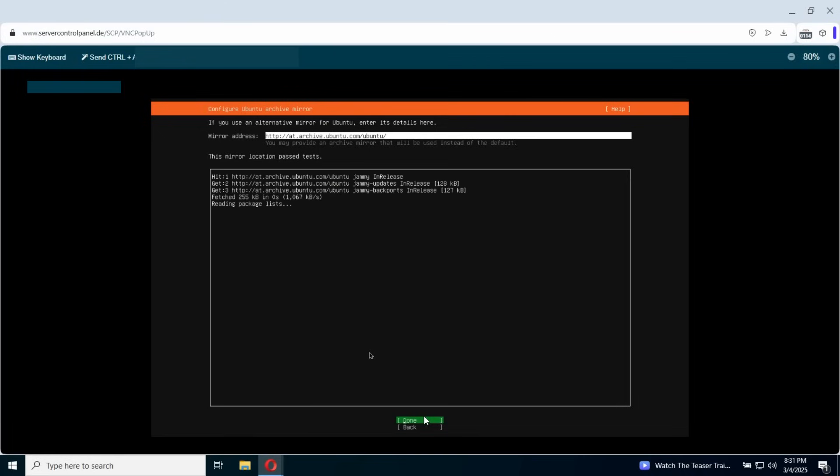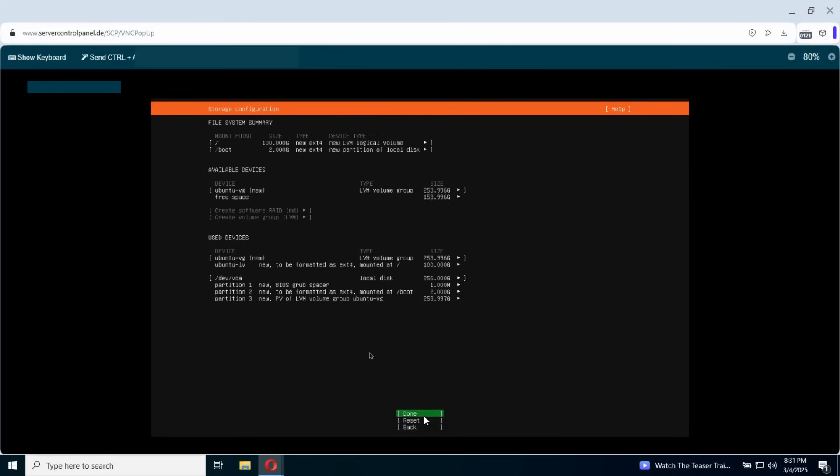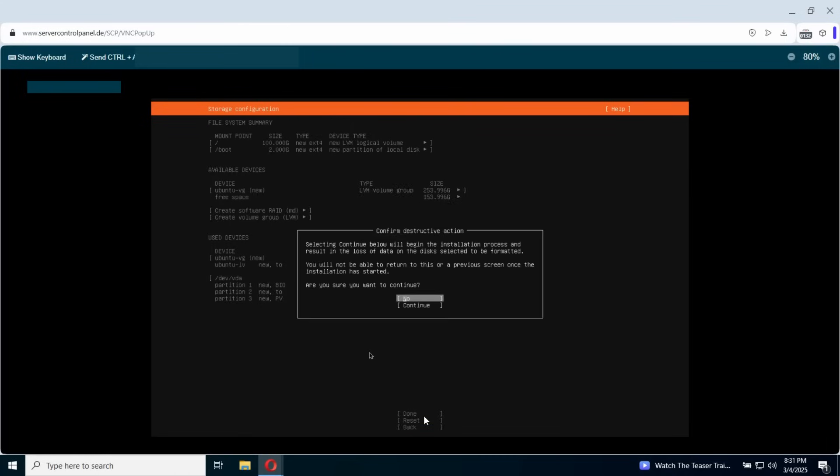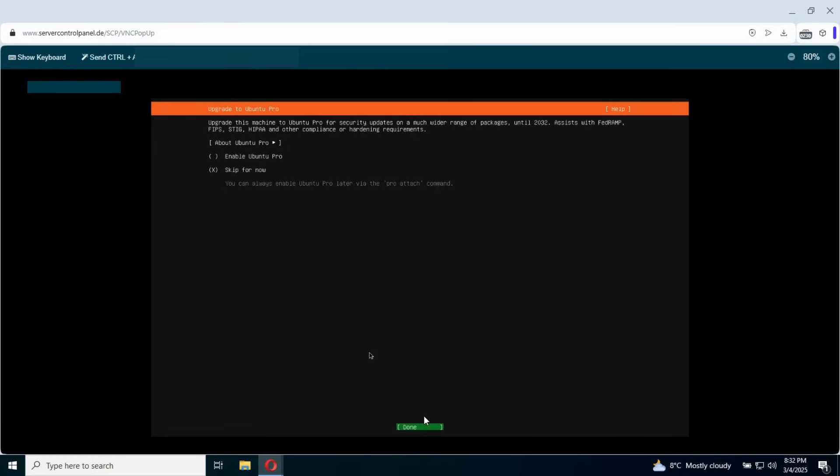We're gonna use the entire disk here. You can also go with the custom and make it as you wish. So we're gonna click continue. Here we're gonna fill in the screen with the user and password. Here you can choose Ubuntu Pro if you need. If not, you're gonna go skip for now and continue the screen.